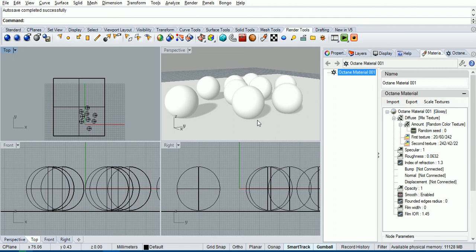Hi, this is Paul with a tutorial on Octane Render for Rhino. In this tutorial we're going to cover the new node graph material. So I've got a fairly simple scene here.